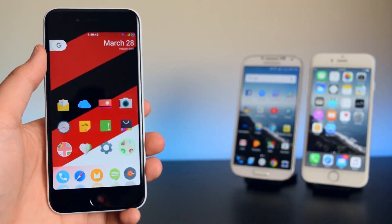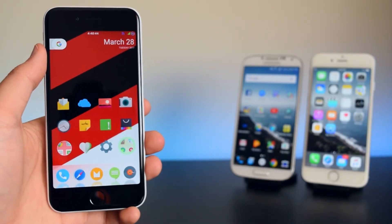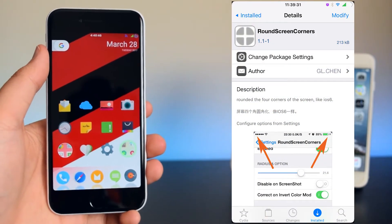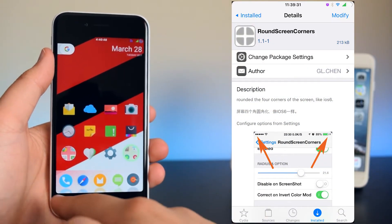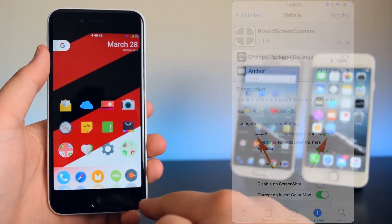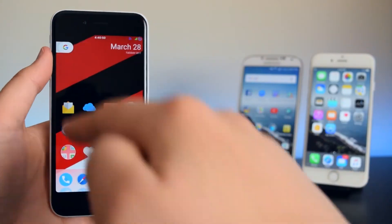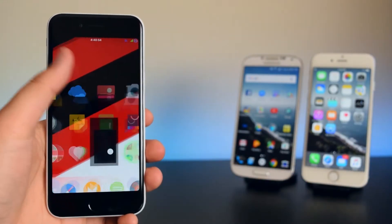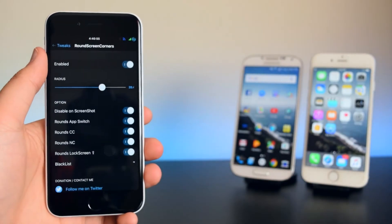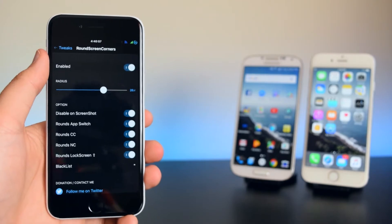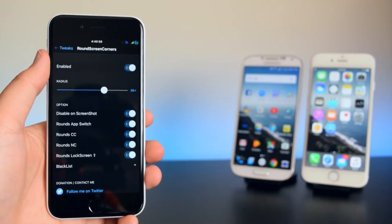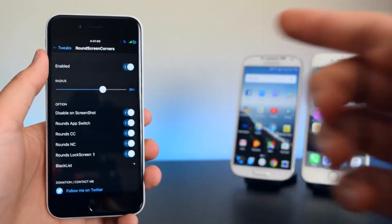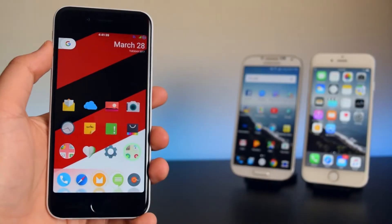The last tweak for the springboard is called Round Screen Corners, which gives your device rounded corners on all four sides. You can configure this in settings — I have the radius set to 20.4 with all options enabled.